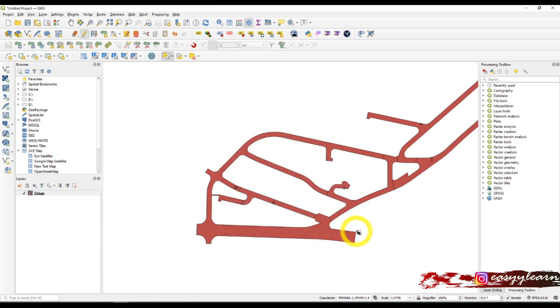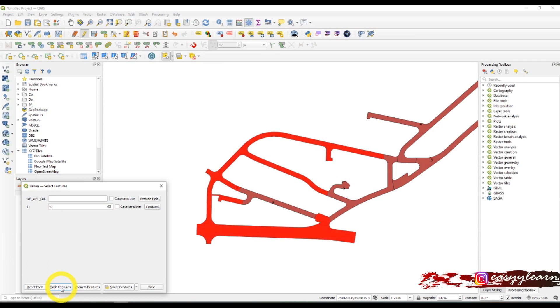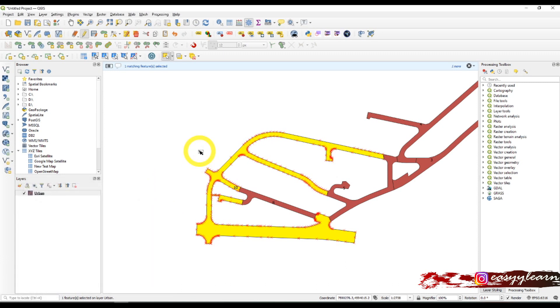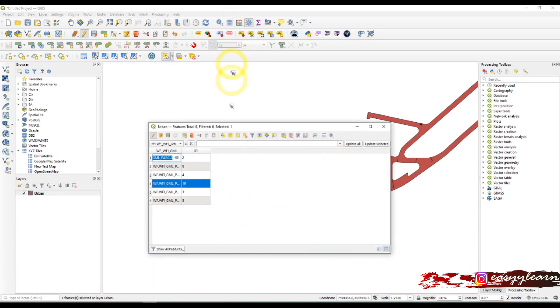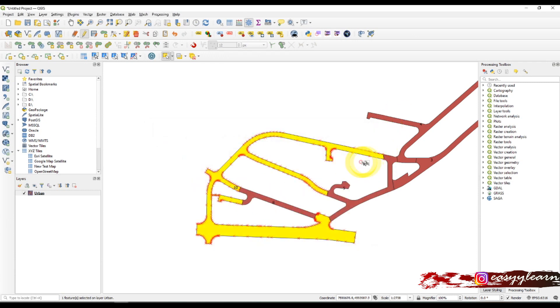And that's all. If I select 10 here again, you can see that there is just one matching feature selected. If I open the attributes table, the number of polygons has decreased. Just close.